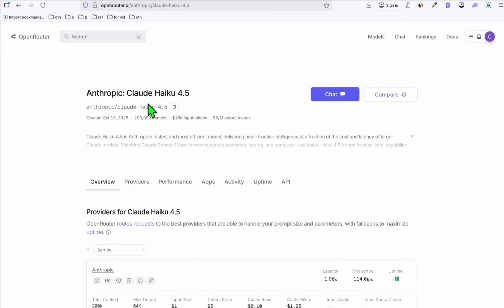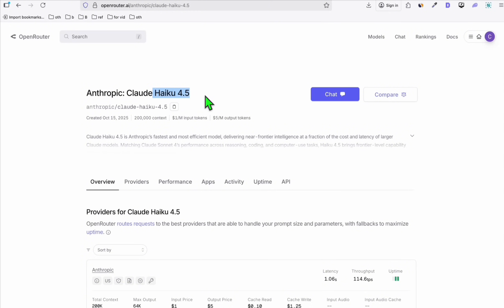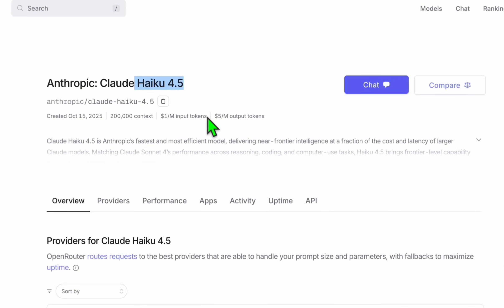Finally, a cheaper and intelligent model from Anthropic — we now have the Haiku 4.5. As we know, the previous version, Haiku 3.5, did not do well in the vibe coding space. Anthropic released this new version, and it's three times cheaper than the usual Sonnet 4.5.